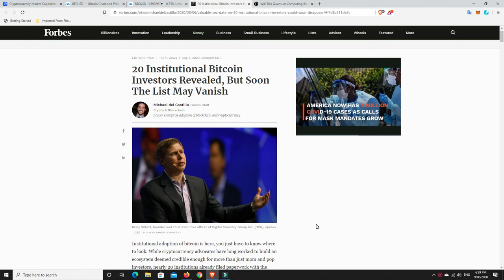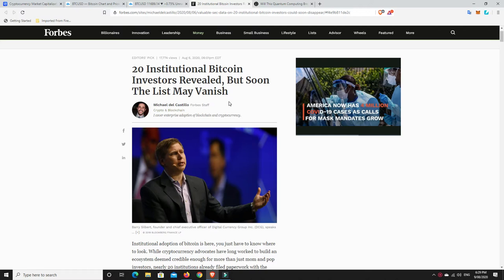G'day YouTube, 1MJ here. Well, quiet weekend so far in the crypto scheme. Really not a whole lot happening, but a couple of things happening that are pretty interesting. So this is one that I found on the Forbes website here. 20 institutional Bitcoin investors revealed, but soon the list may vanish.